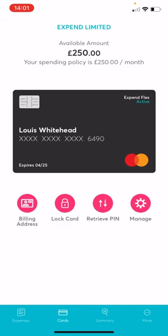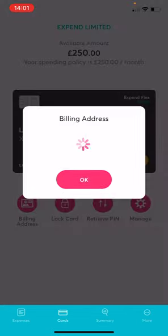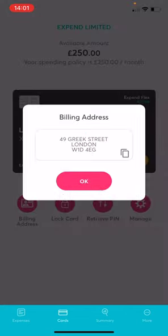When making online payments, you can simply click Billing Address and this will provide the information needed for the billing details.